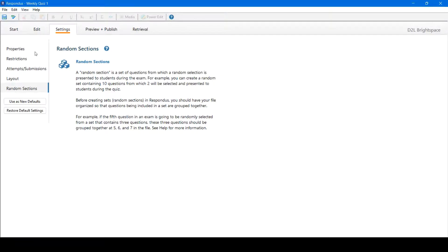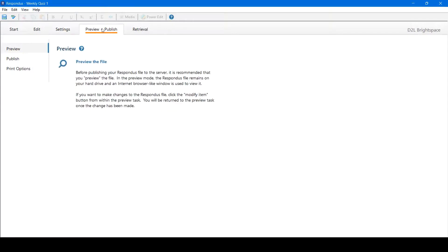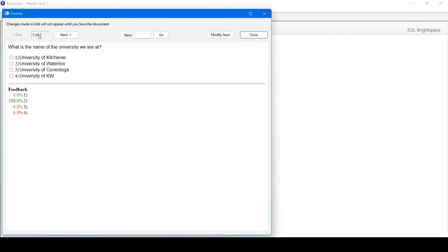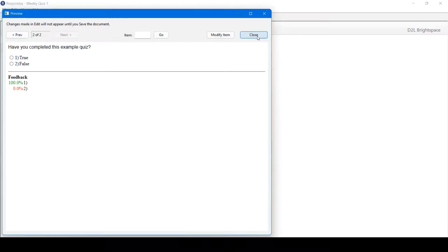Once satisfied with the settings, you can move on to preview and publish. From here, you could preview the quiz. You could see the quiz in its entirety, move through questions, modify items if you wish. Once satisfied, you can click Close.